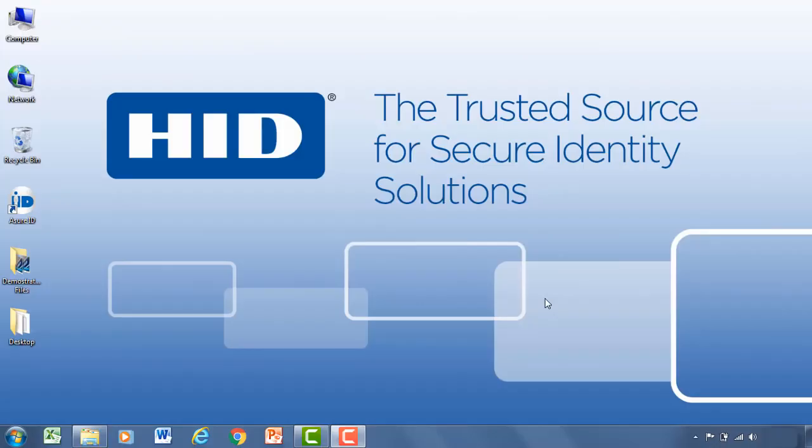Hi and welcome to AssureID. In this tutorial we're going to walk you through the basics of the AssureID card personalization software. That includes the ability to design a card template and then printing that card template.